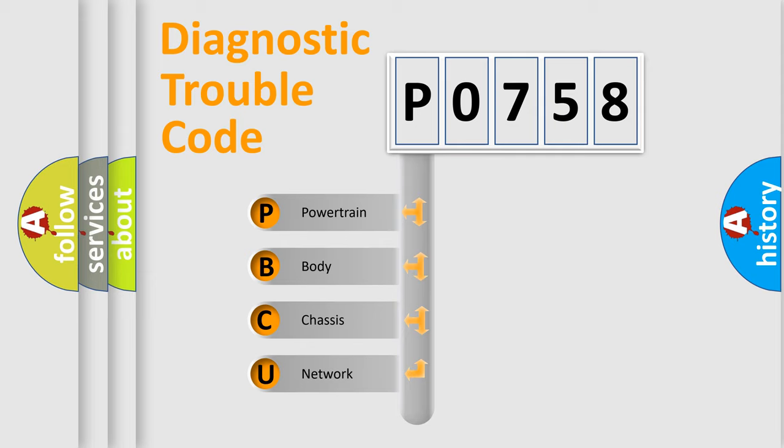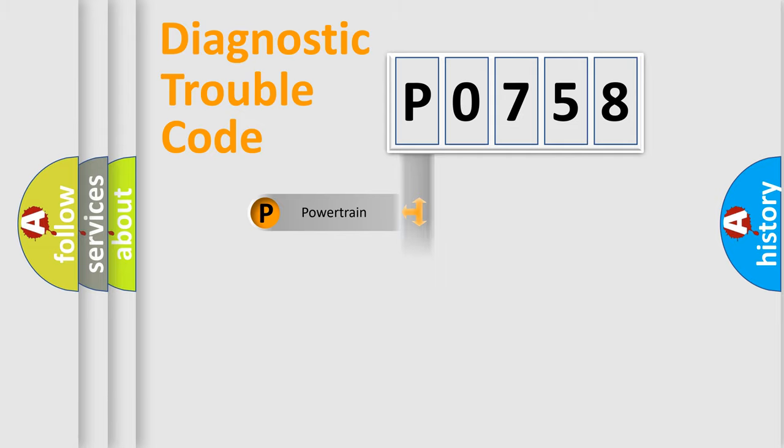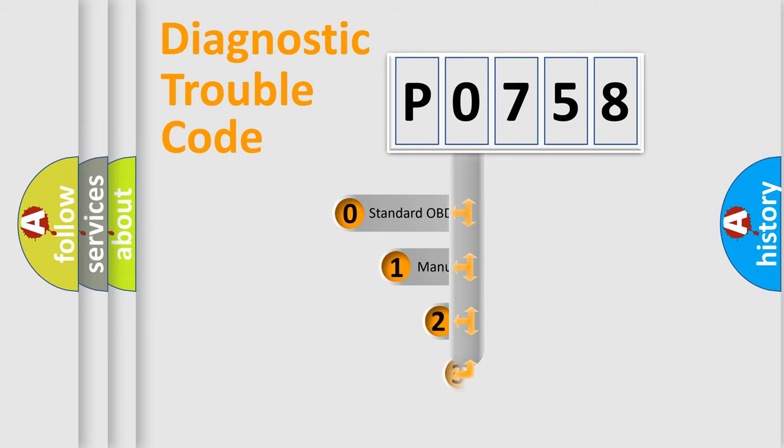We divide the electric system of automobile into the four basic units: Powertrain, body, chassis, network. This distribution is defined in the first character code.